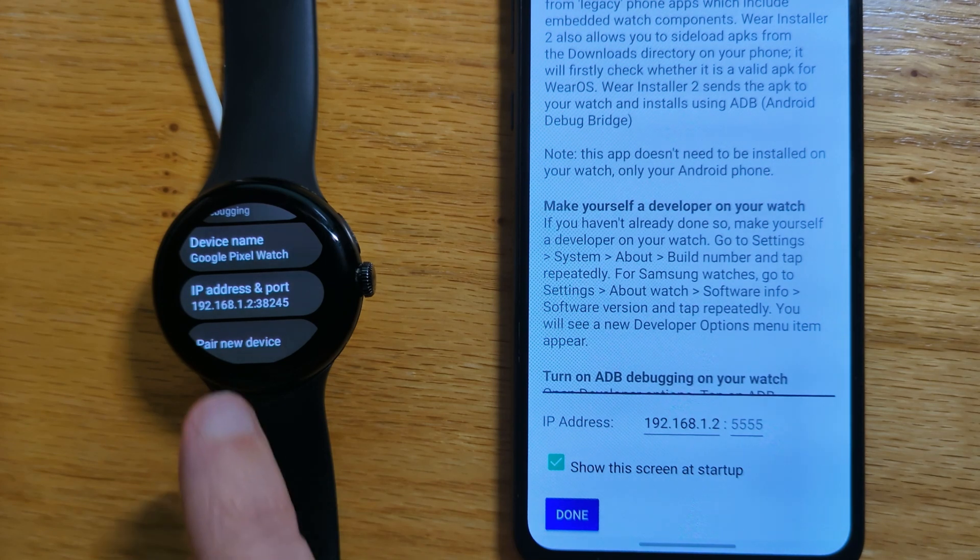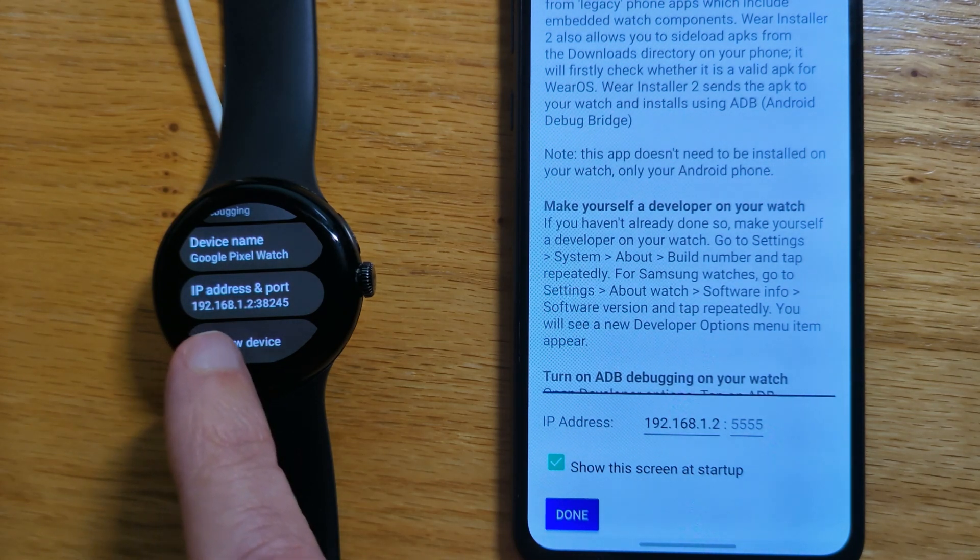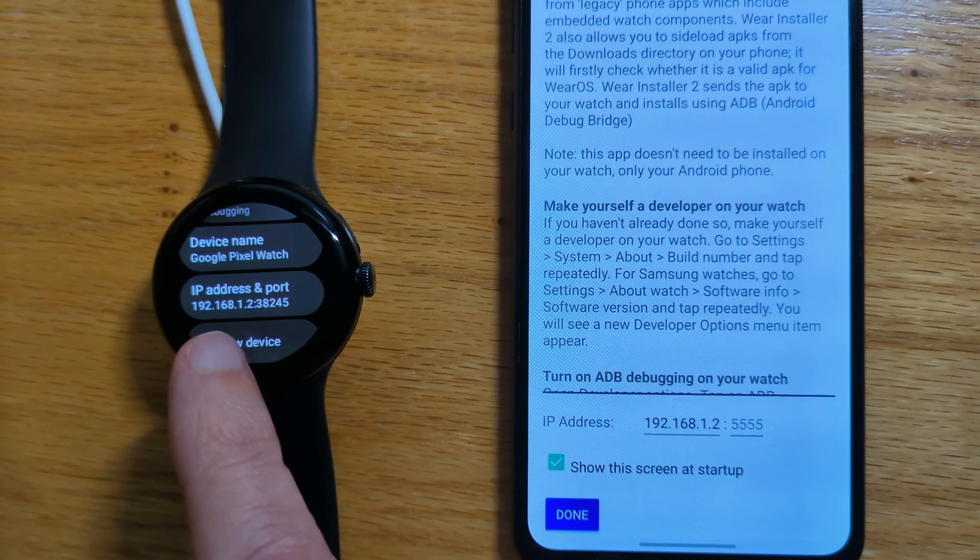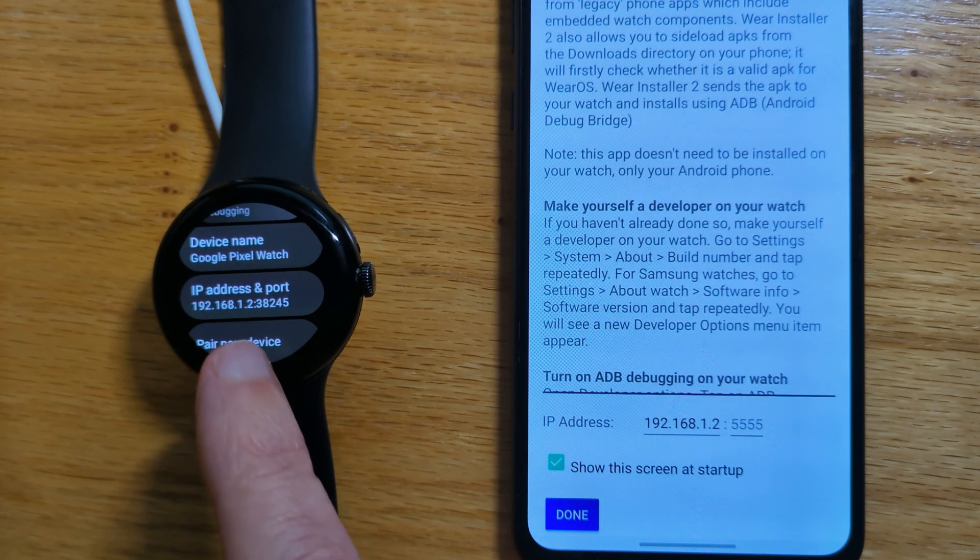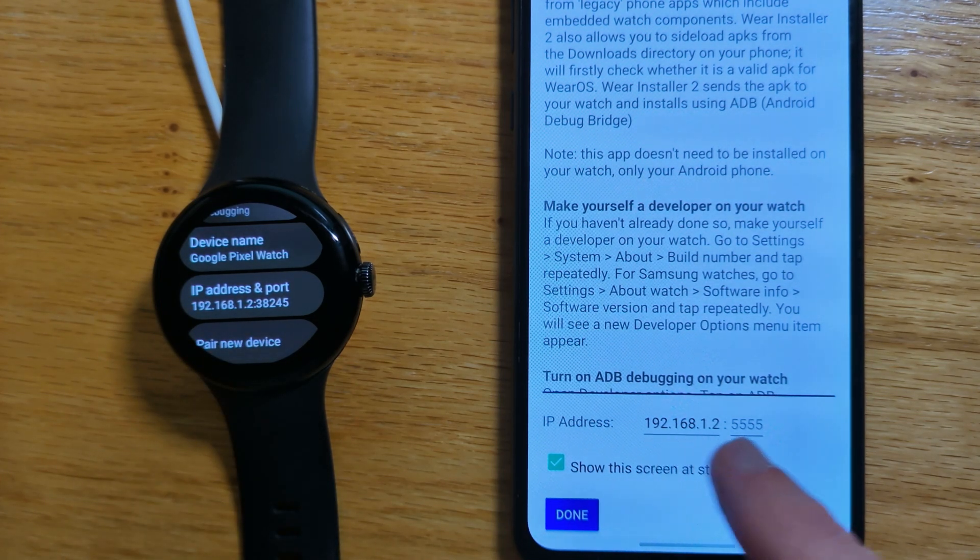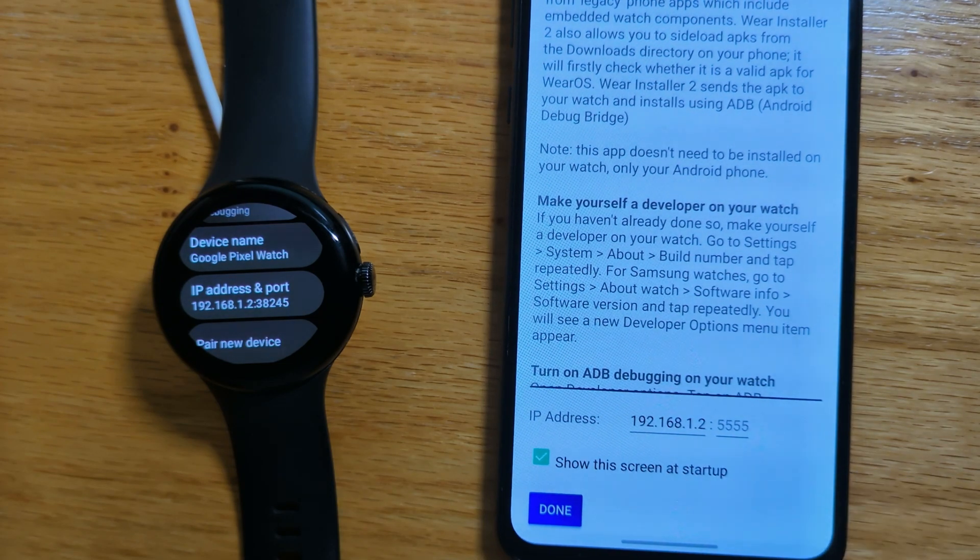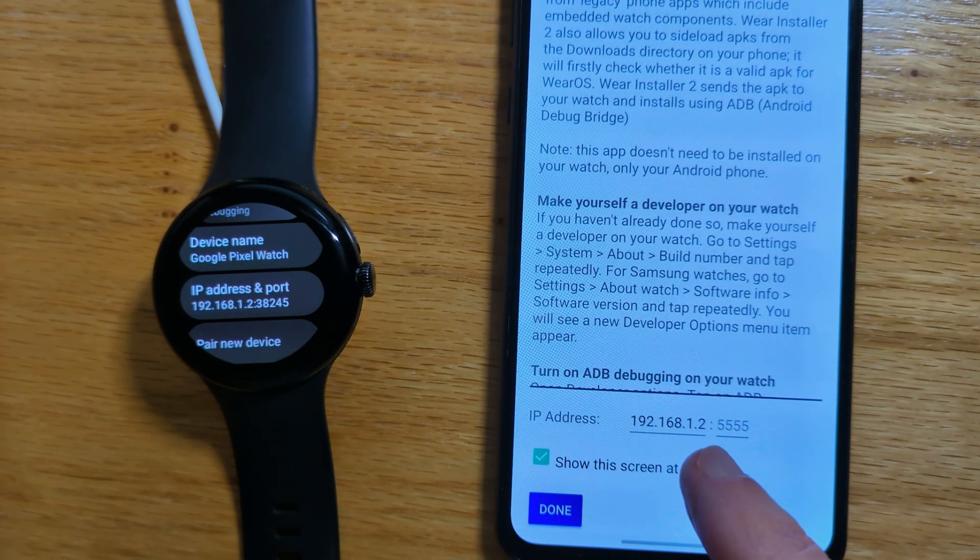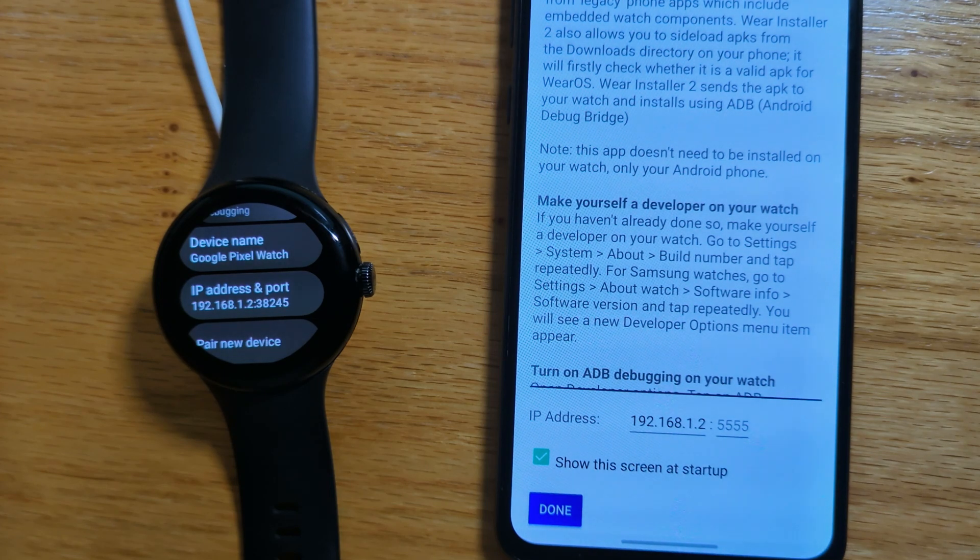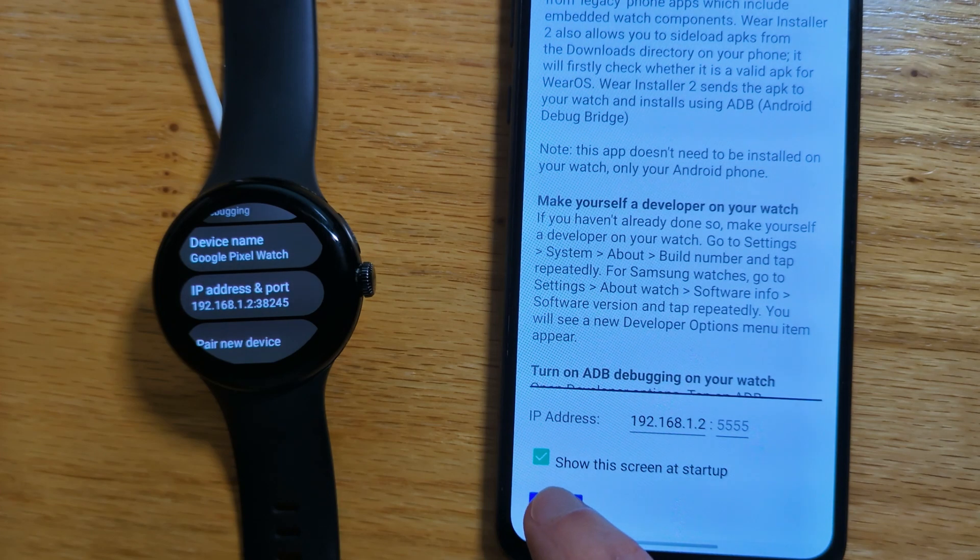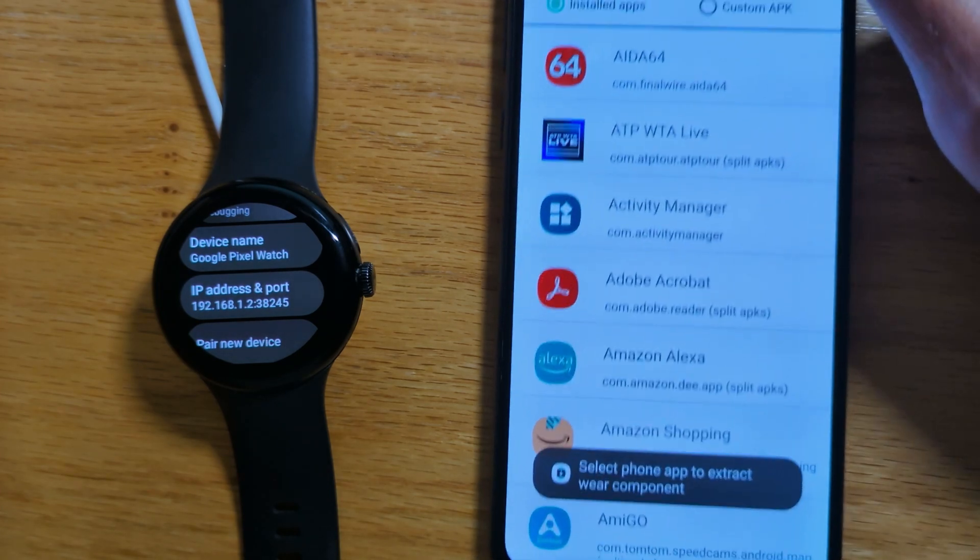The first thing is to take the IP address of the watch, which you can see is 192.168.1.2, and enter it in the space provided here on Wear Installer 2's home screen. And you can see I've already done it. Your IP address will be different from this probably. We can press Done.